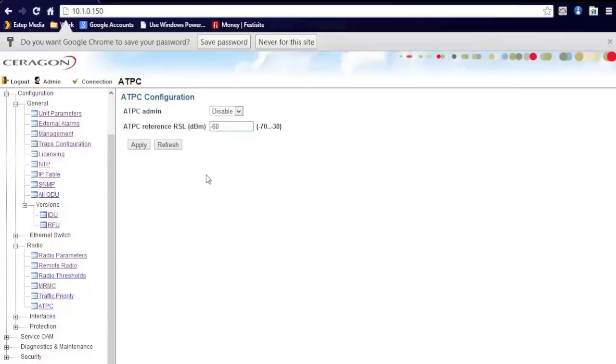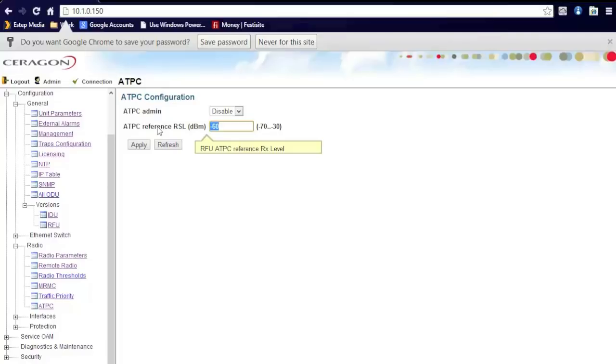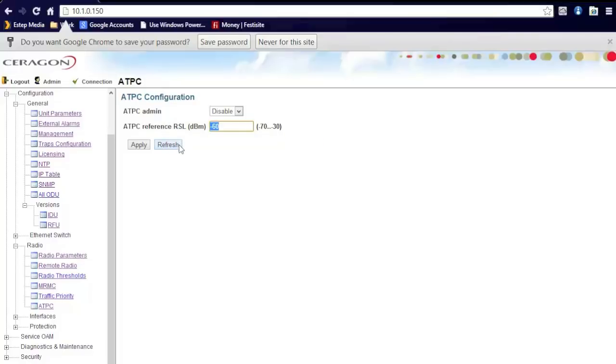ATPC, automatic transmit power control. This here is usually not used under FCC, but it is capable of doing it. You can actually control the amount of signal level received from the radio through this. It will actually adjust the power accordingly.